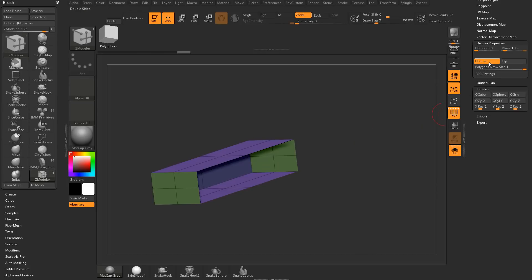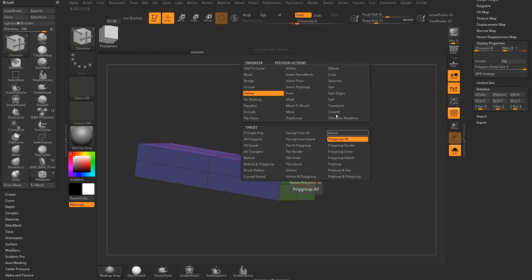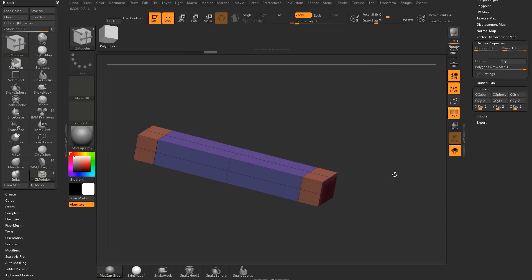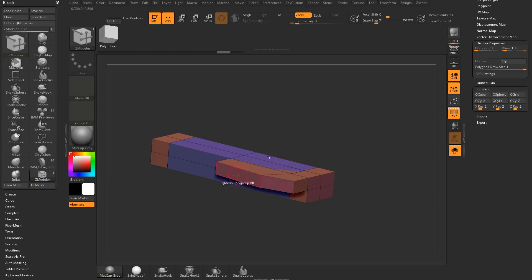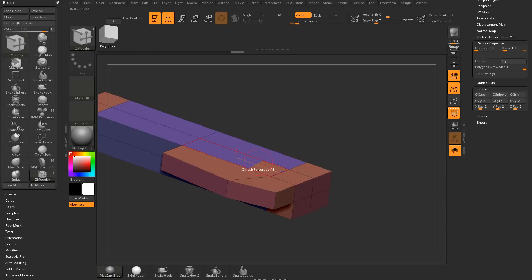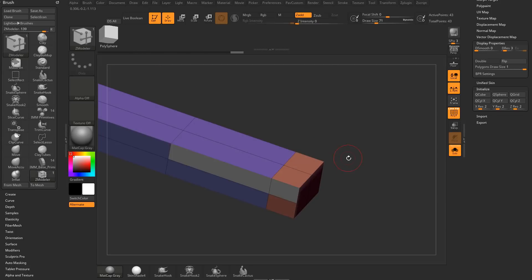But if you were to do something like this — if we go to QMesh, Polygroup All, and we just extrude these faces out and you're modeling along, we go ahead and grab these ones here and just drag these out — you're going to start seeing it's doing some really bizarre things in there.